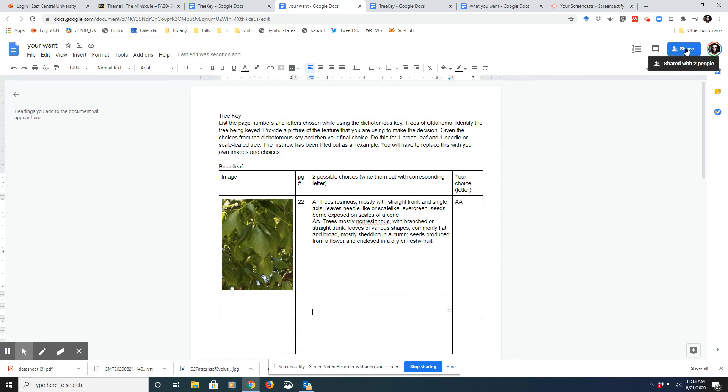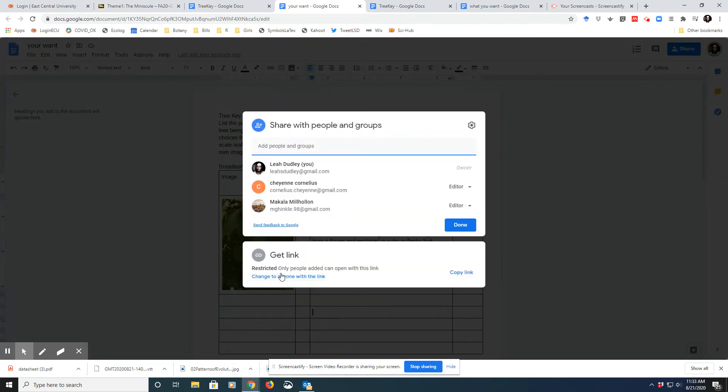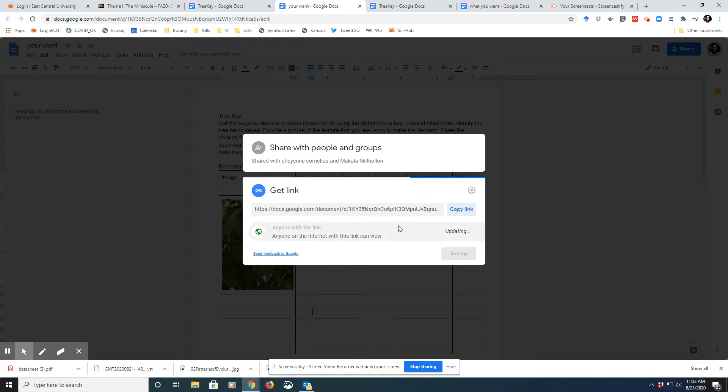Once that's all filled out, you'll go to Share and then you want to change to Anyone with the Link.